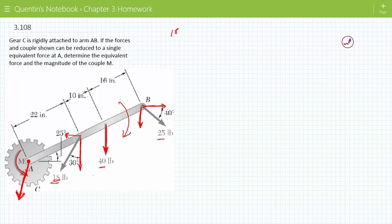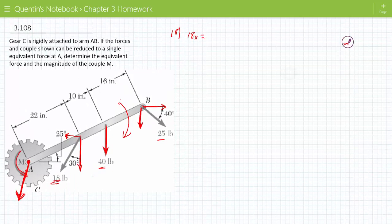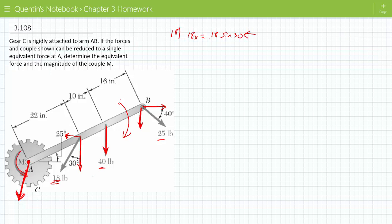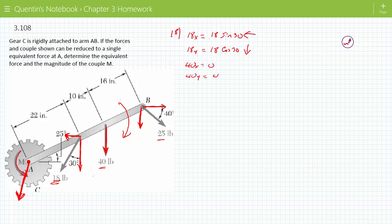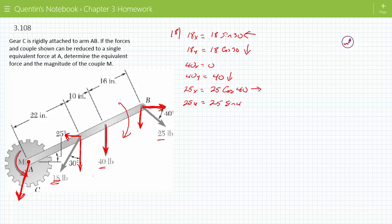The 18-pound force: the X component, 18 in the X direction, is going to equal 18 times sine of 30, going in that direction. The 18 in the Y direction is going to be 18 times cosine of 30, going in that direction. The 40 pounds: the 40 in X is just zero because there's no X component, and the 40 in Y is 40 in that direction. The 25 in the X direction is going to be 25 times cosine of 40 in that direction, and the 25 in the Y direction is going to be 25 times sine of 40 in that direction.